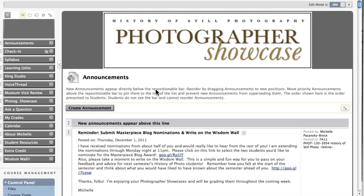Where you embed your VoiceThread is a very personal decision and it very much comes down to the way you have your course design put together.